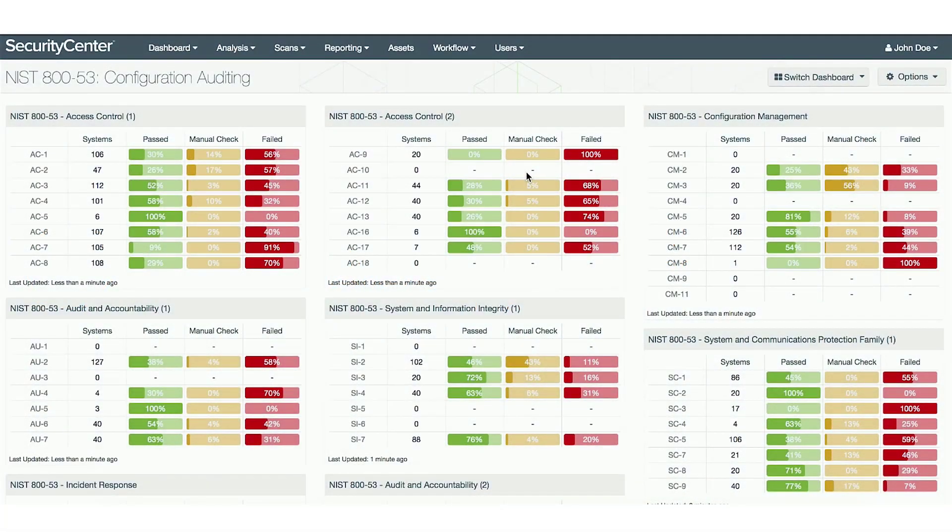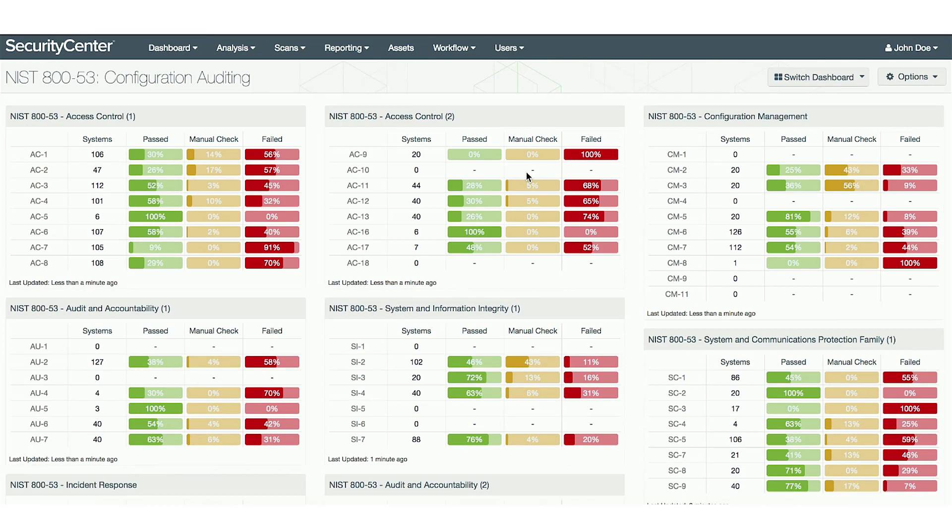Many people don't realize this, but the Security Center product provided by the ACAS program can greatly simplify the risk management framework process of discovering and remediating issues on their network.